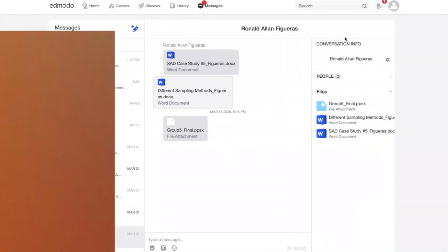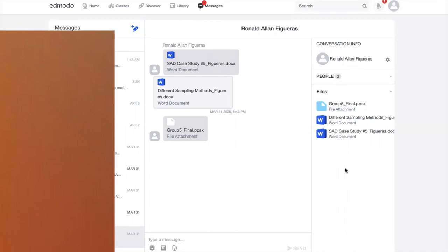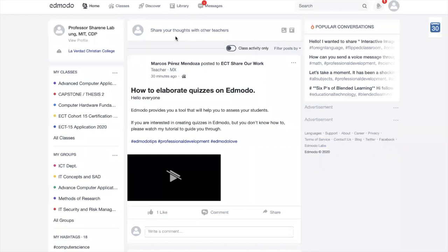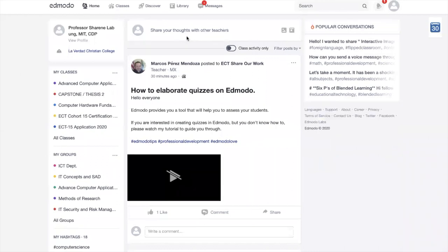Kung mapapansin dito sa messages, dito sa right panel, makikita nyo lahat ng mga sinend niyang files o sinend ninyo din na files sa isang tao. Nandito na siya, hindi nyo na siya isi-search. Kung marami na yan, tsaka kayo magsi-search. Pero automatic, mag-view nyo siya sa right panel. Paano mag-create ng class? Kung ito yung nandito, 'share your thoughts with other teachers,' ang makakakita niyan ay public—lahat ng naka-join dito sa Edmodo na teacher at educator sa buong mundo makikita yung post ninyo kasi naka-public siya. Pero nasa inyo yun kung gusto nyo gawing private or public.